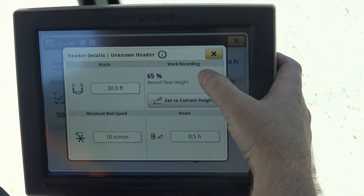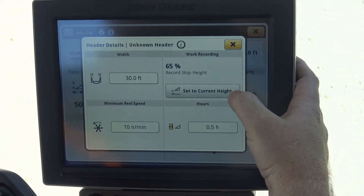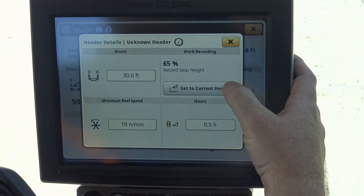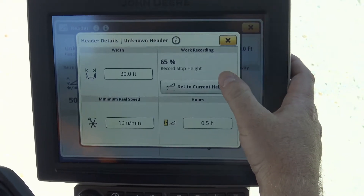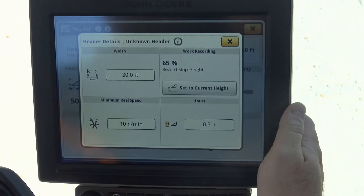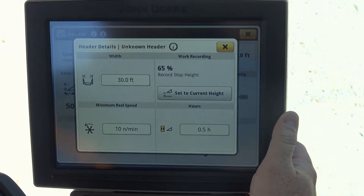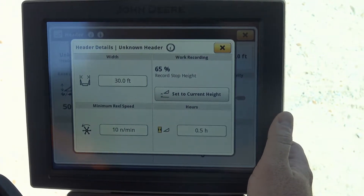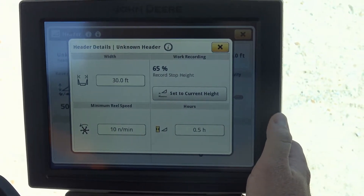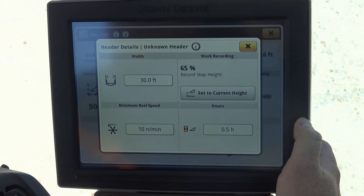The other important thing on the header details page is that it lets us set our record stop height. When we are recording yield data, it is important that we have the record stop height set properly. One thing to remember is that it is a record stop height, not a record start height.